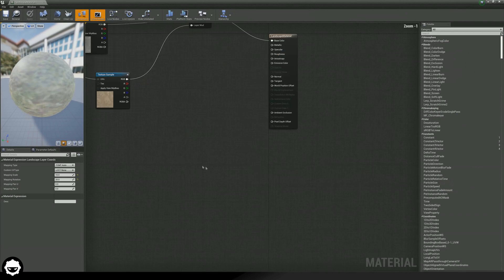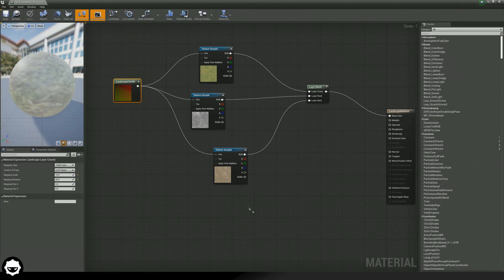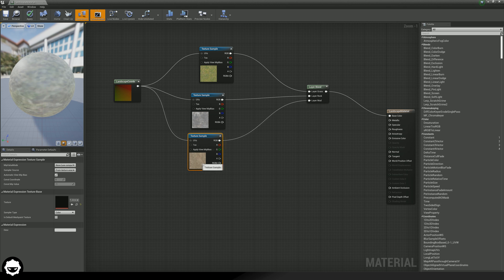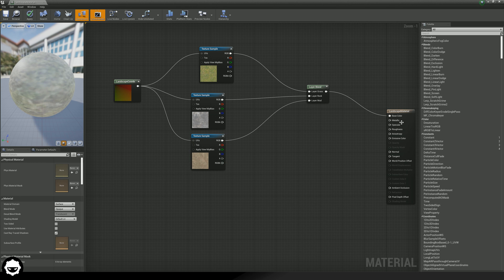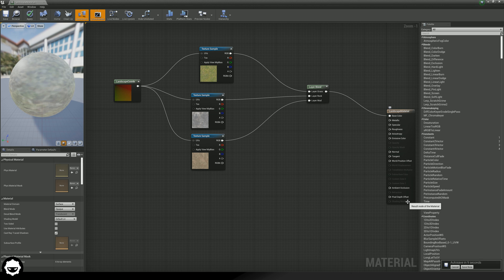That is pretty much all of the main things you need to know about your landscape material. You can also set up layer blend nodes for your other options to really home in on your material, such as metallic, roughness, normal map, and so on, to get effects like shine or height. Check out some of the later tutorials in this course to learn how metallic, specular, roughness, and all those other options work inside of Unreal.